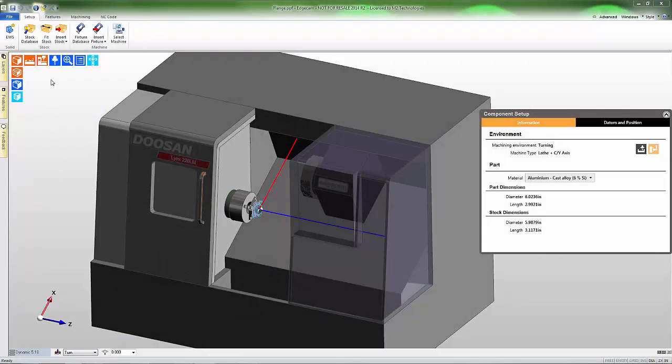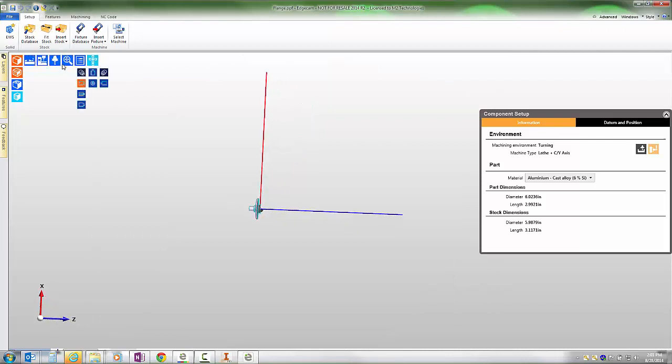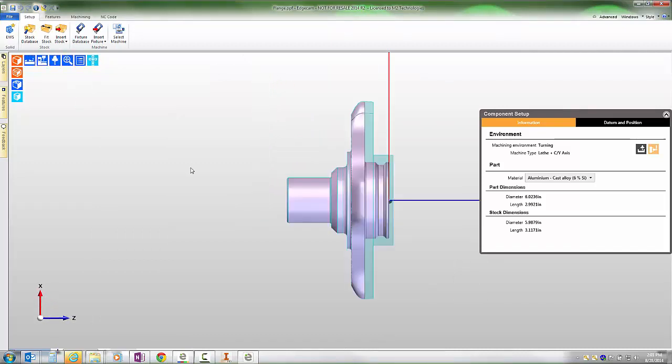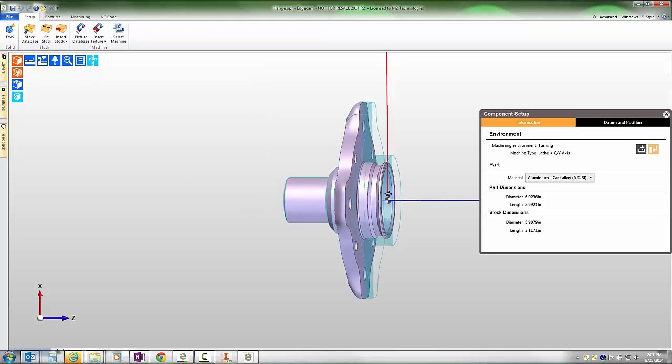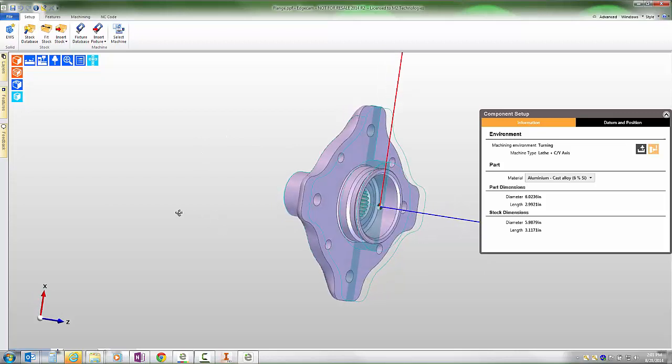This demonstration covers some of the new capability for creating turn features added in Edgecam 2014 R2. Looking in from a turn perspective, notice that this part is machined from a casting. For finished machining requirements, we're going to need to remove material from the front face and shoulder of this part in a turning center.